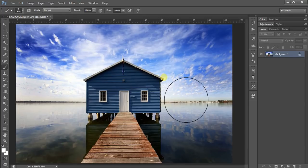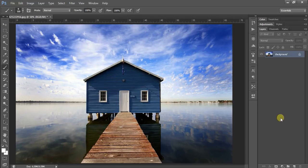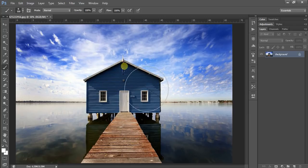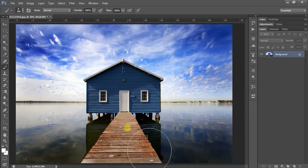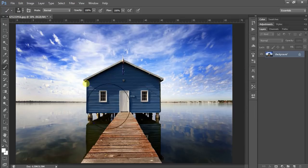Today I am going to show you how to use watercolor Photoshop action in Photoshop. First, download the action. The link for the free download watercolor Photoshop action is given in the description box under the video. You can download from there.